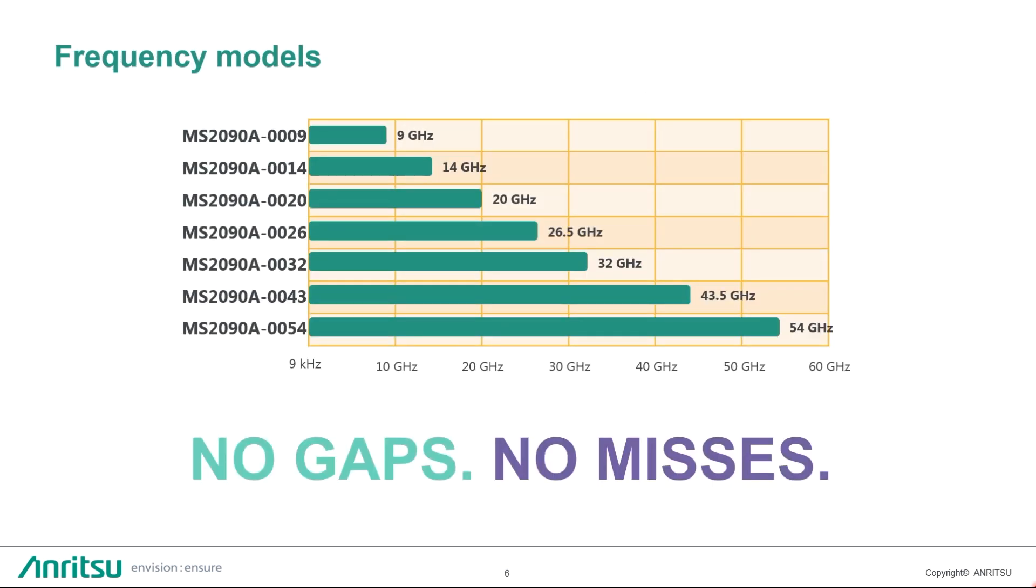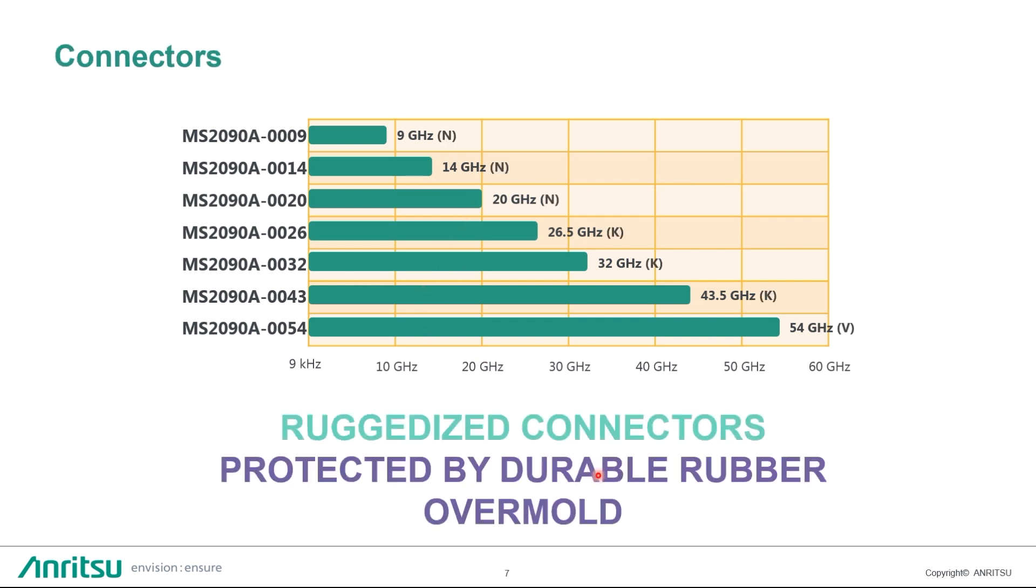We have 7 frequency models: 9, 14, 20, 26.5, 32, 43.5, and 54 GHz range. So the idea is here that with this full frequency coverage, we are providing no gaps, no misses for a user.